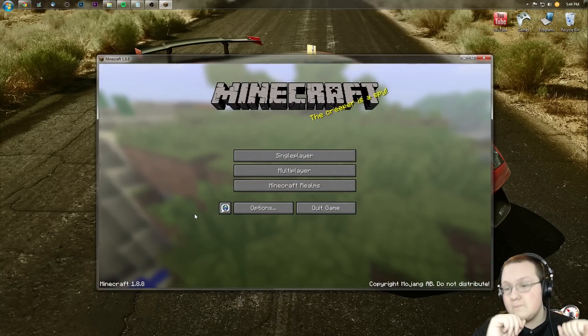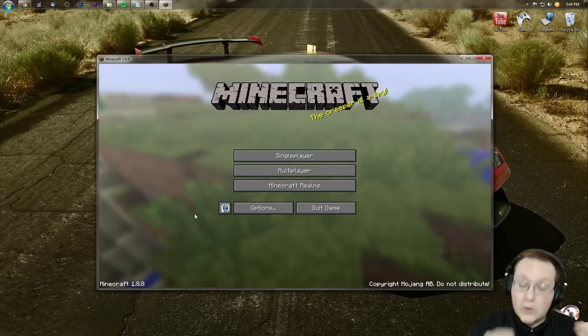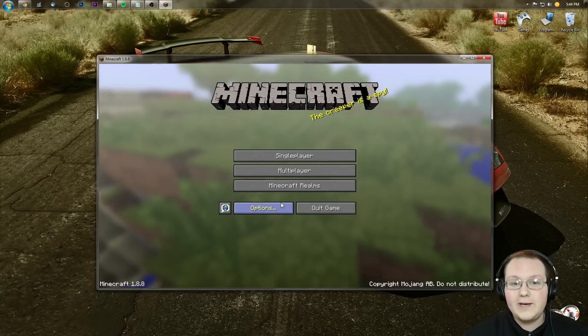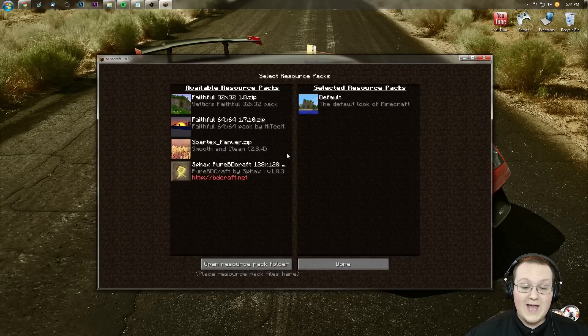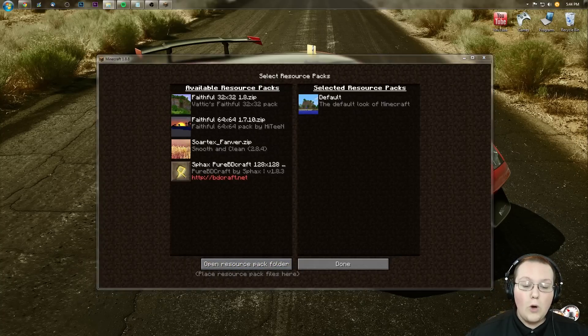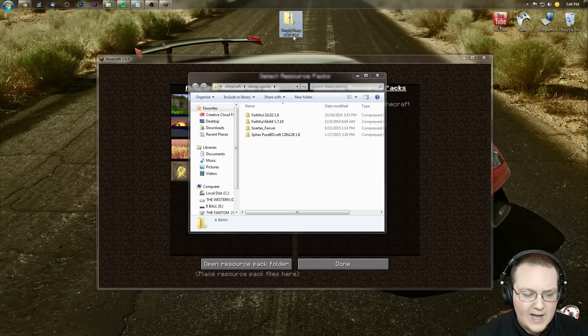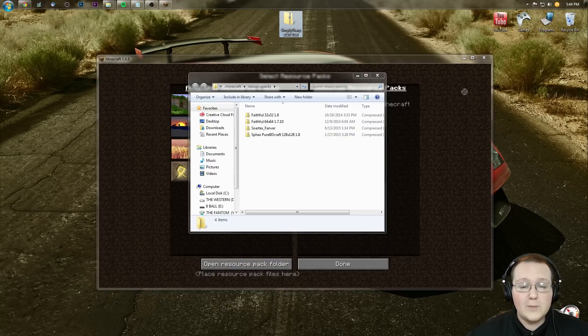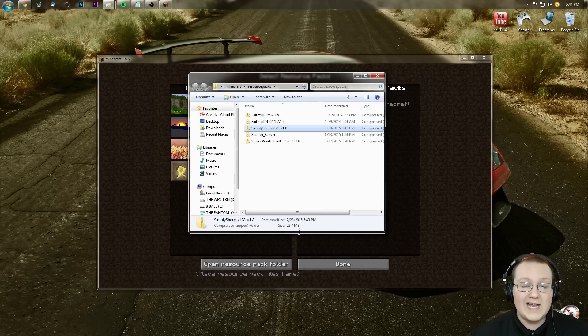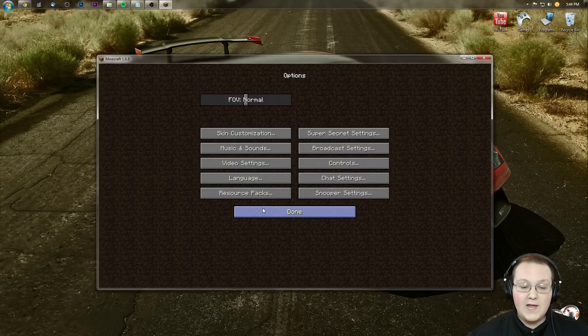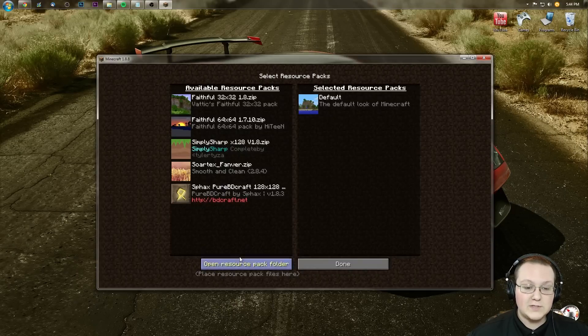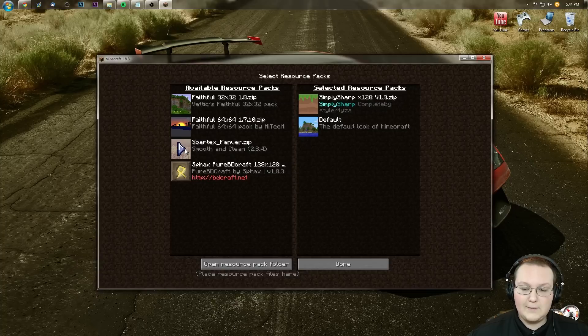Okay, there you go—you should have it open now. Anyway, let's go ahead and jump into Options, Resource Packs, and then we want to open Resource Pack Folder. It pulls up this nice little folder popup. As you can see, Simply Sharp is on our desktop. We just want to take it from our desktop and drag it into this folder. Now we want to go ahead and click Done, then go back into Resource Packs, and there it is—Simply Sharp. Click that.